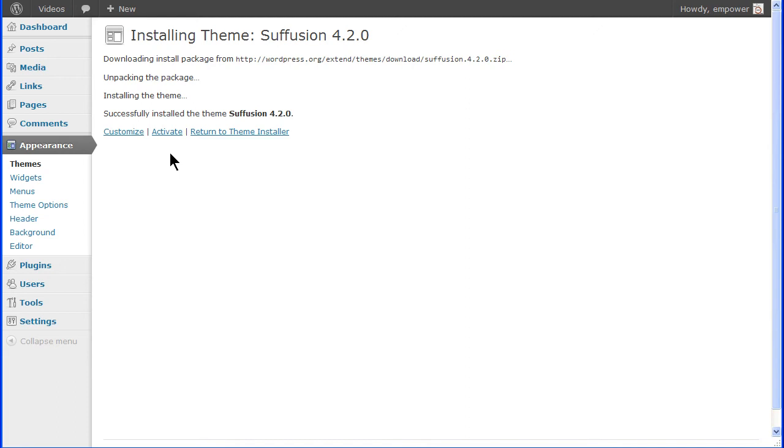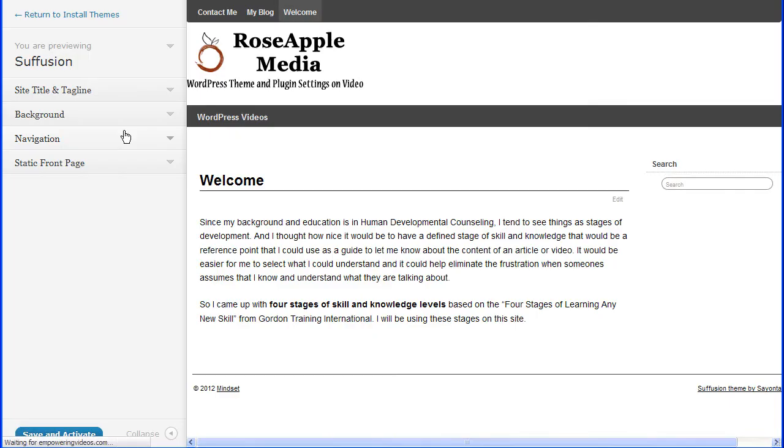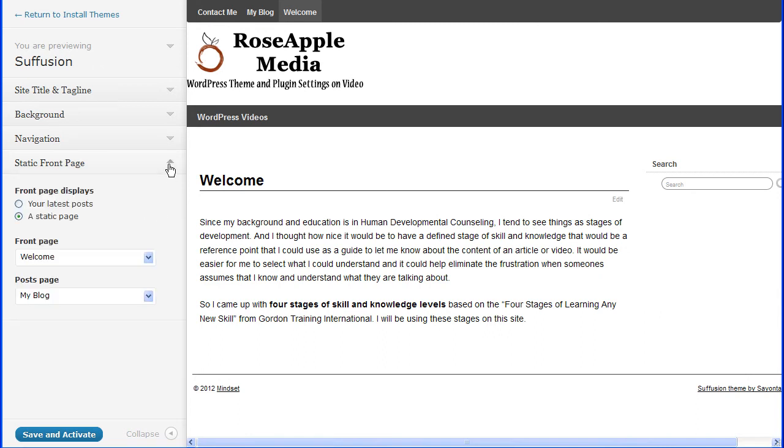From this screen, you can activate the theme, return to the theme installer or live preview the theme by clicking the Customize link. This live preview window allows you to see what a theme looks like with the actual information from the site. You can even change some of the settings from this preview screen and even see how the theme operates.